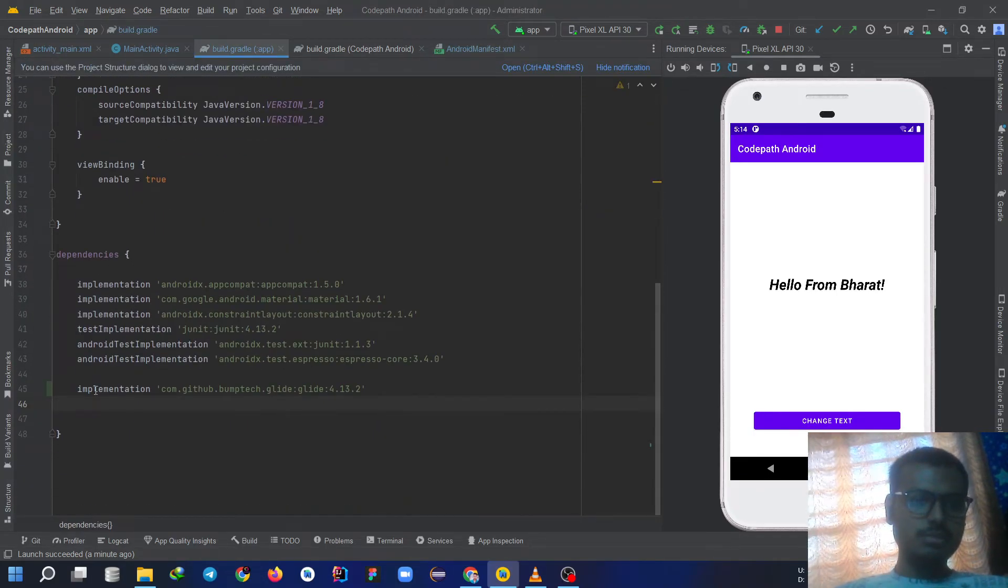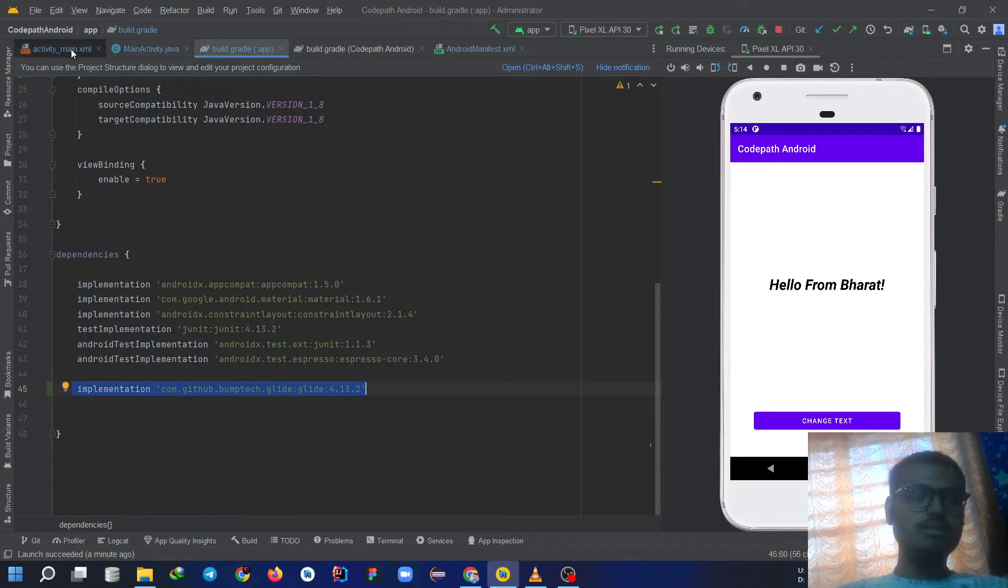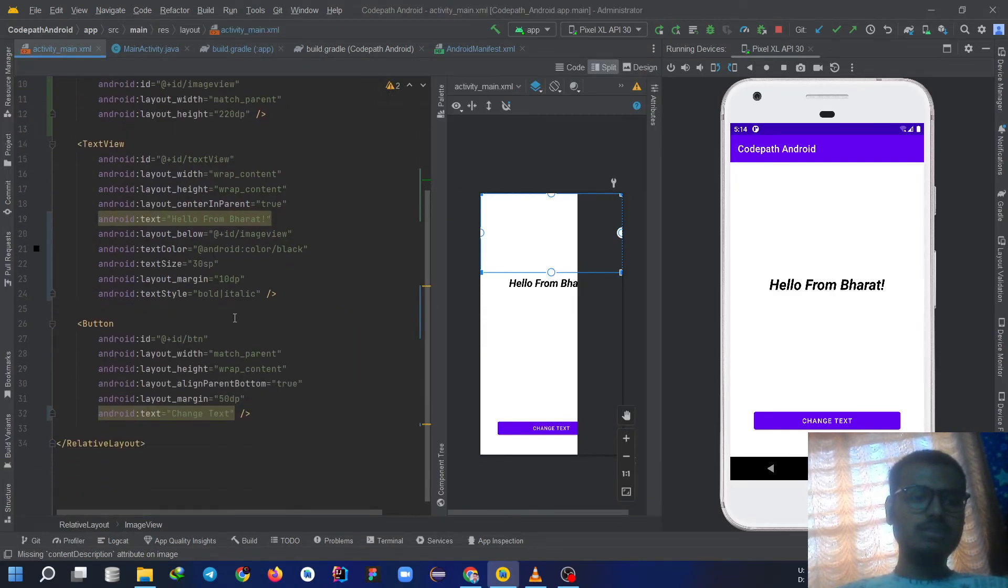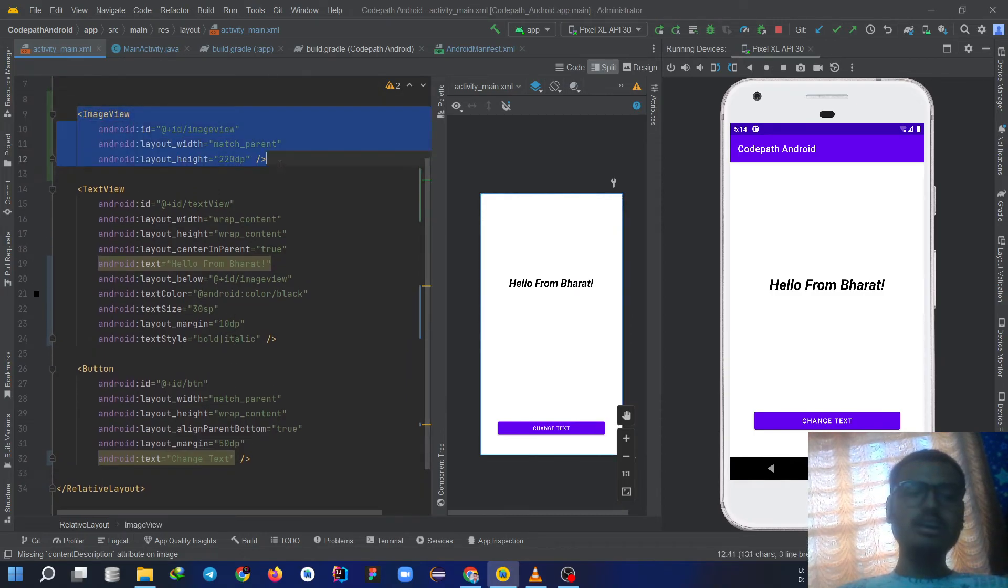We have implemented this Glide in this dependency and we have a minor change in our code. Like we have created an image view but it is currently empty.